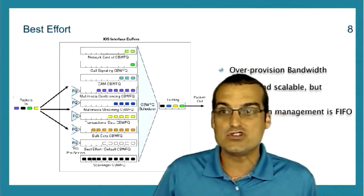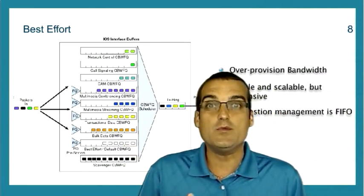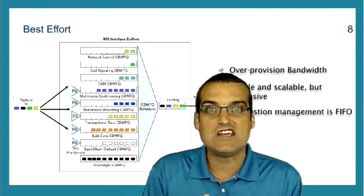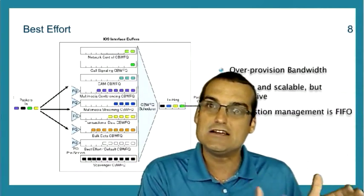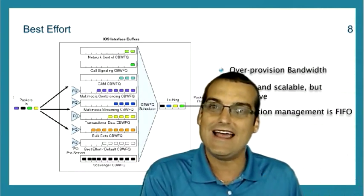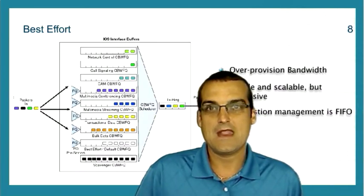And under a best effort approach, the software queue would be first in, first out as well to match that hardware queue.